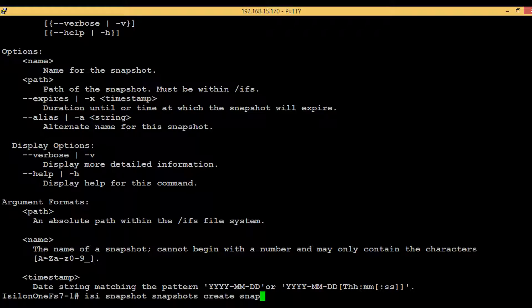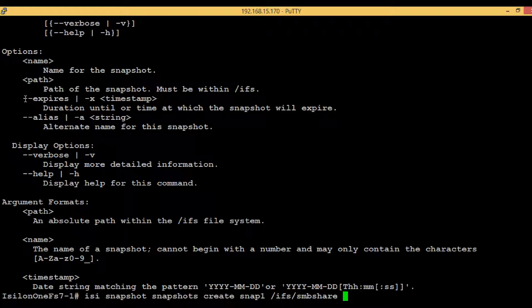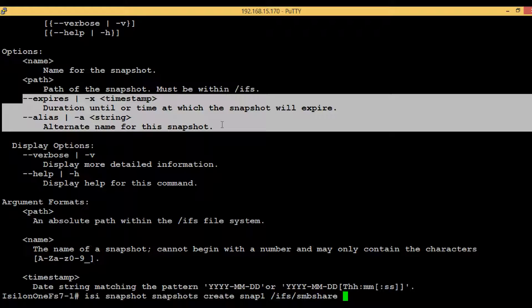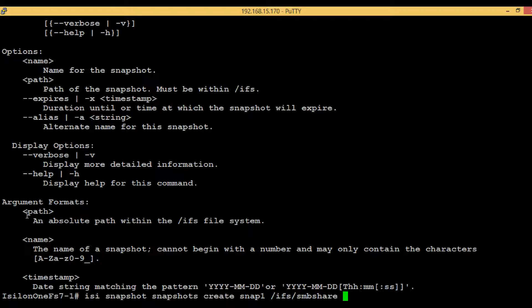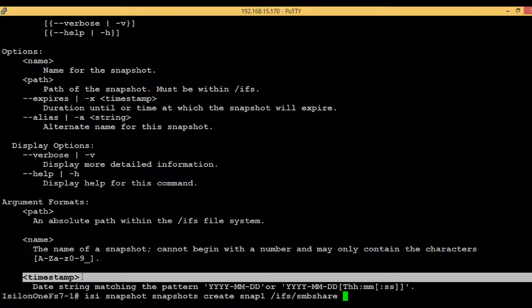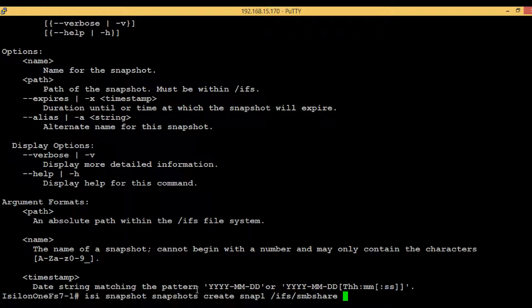Let's give a name for the snapshot. We'll just give it a very simple name: 'snap1'. Then provide the path: '/ifs/vic_shares'. There are also some optional values we can provide here. '--expires' indicates after how much time this particular snapshot will expire and get deleted on its own. 'alias' lets us give a different name. I'm not using these optional values right now.